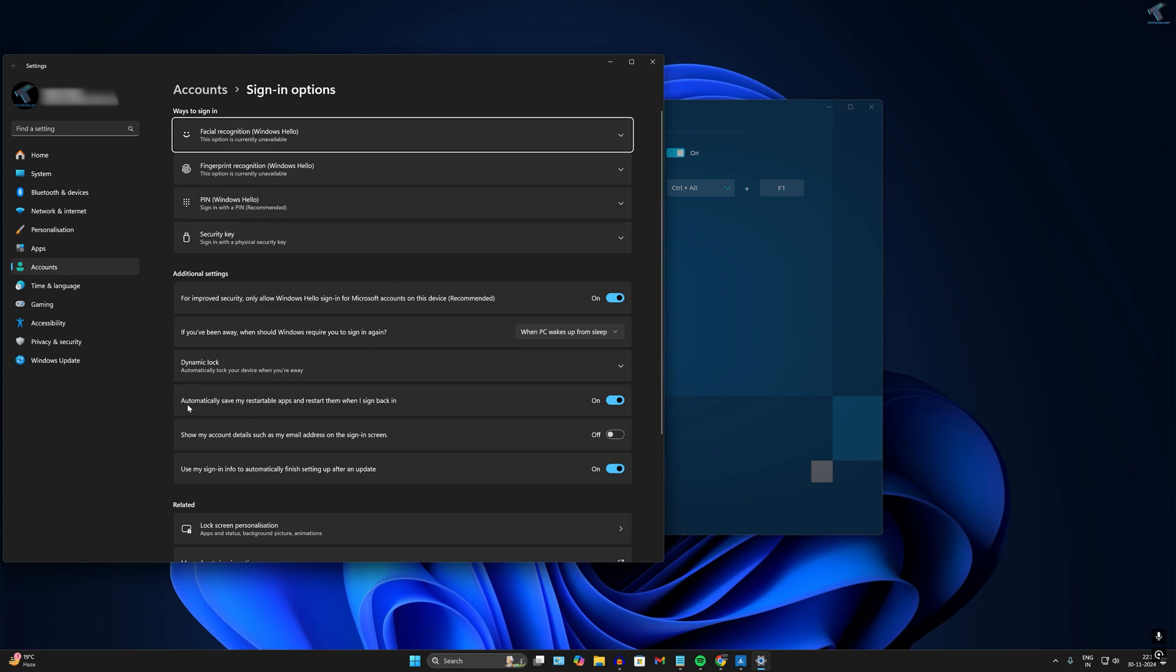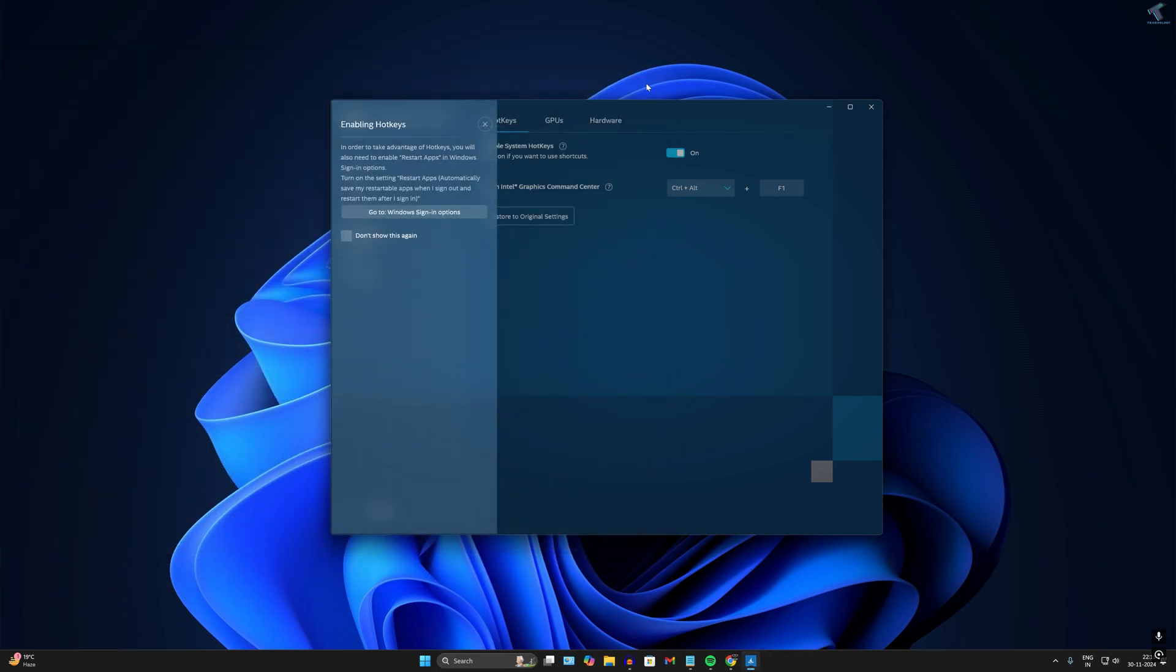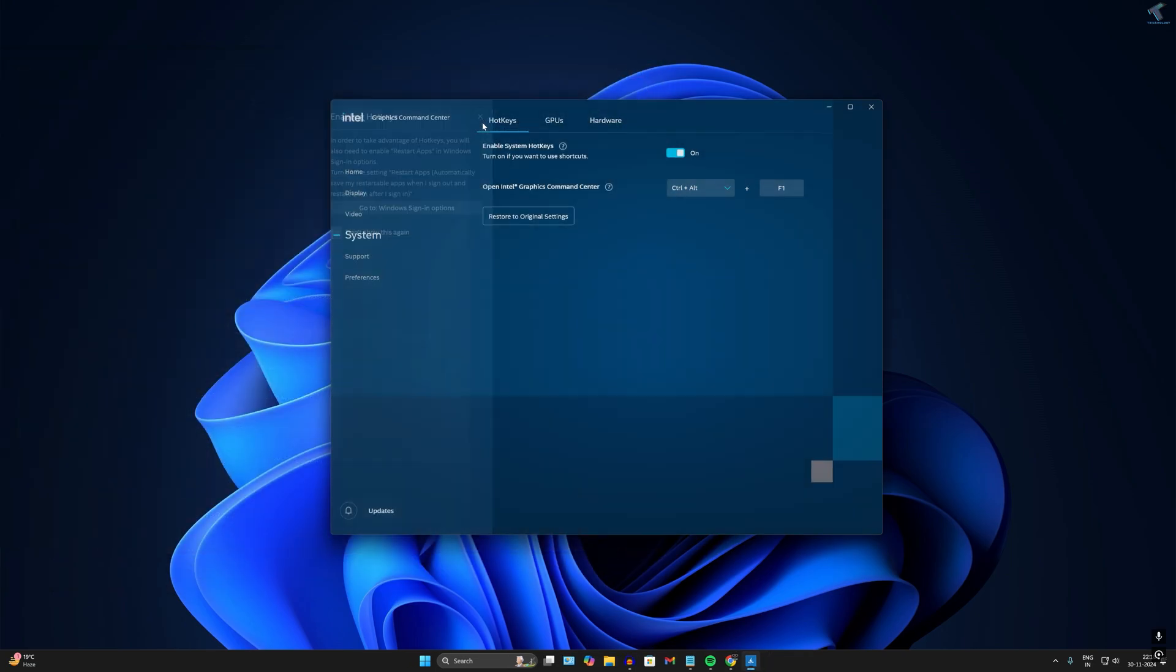You need to enable 'Automatically save my restartable apps and restart them when I sign back in'. After enabling this option, close the settings window. Now check if it is showing you hotkeys for rotate screen. In my case, it is not showing on Intel Graphics Command Center.